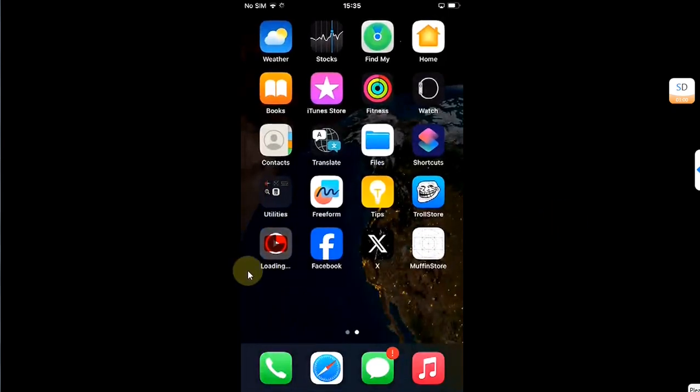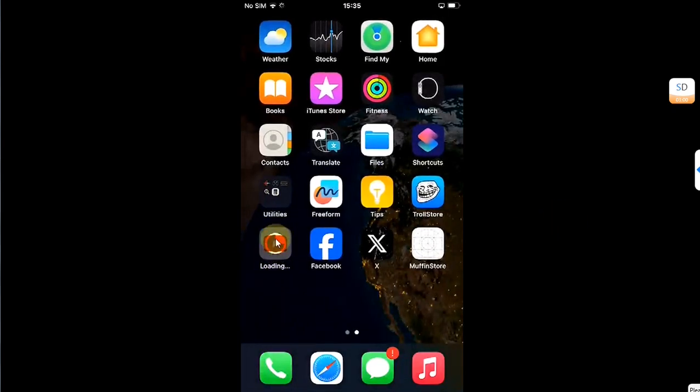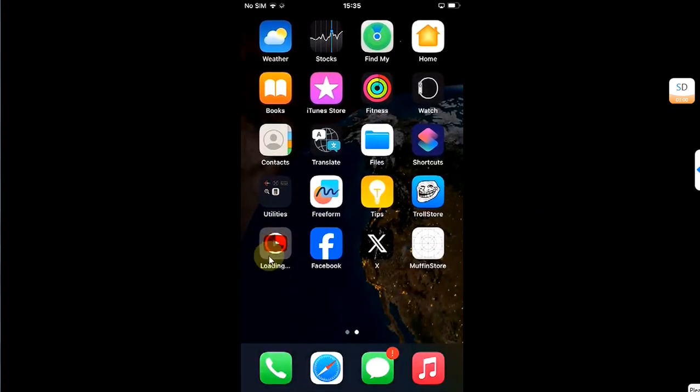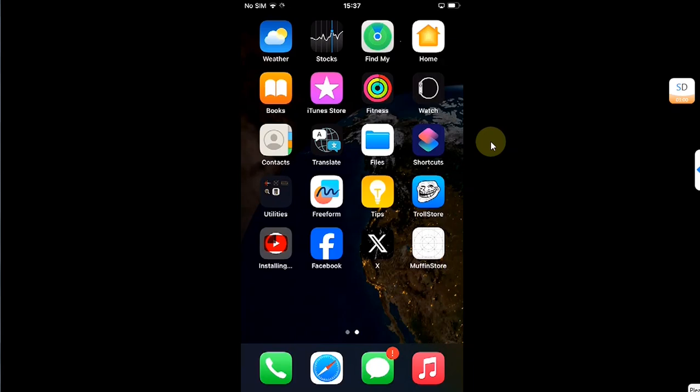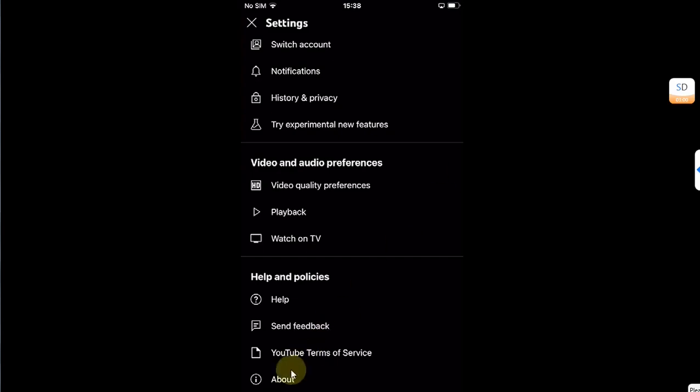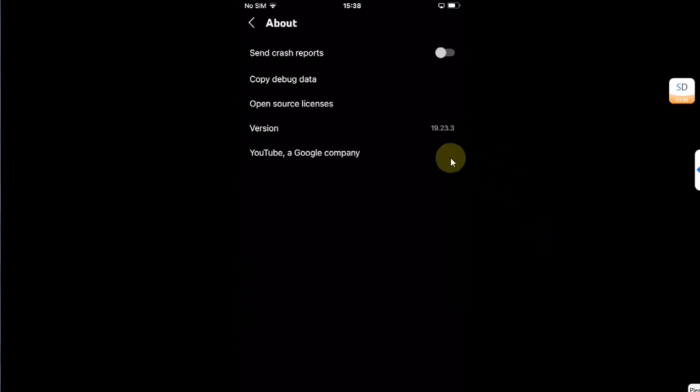You will see that the app is now downloading. In no time, the app will be downgraded to the specific version you selected. You can see it is now near completion. You can see it is now installed.